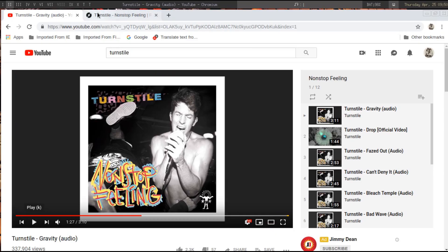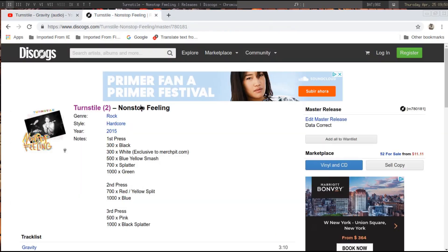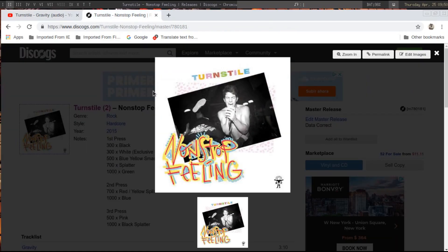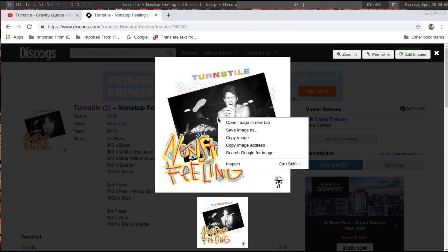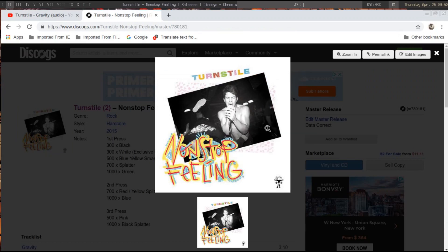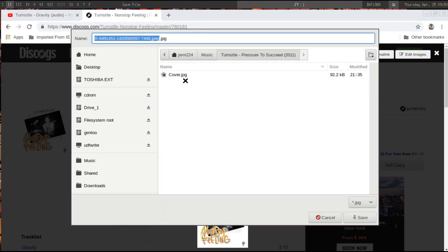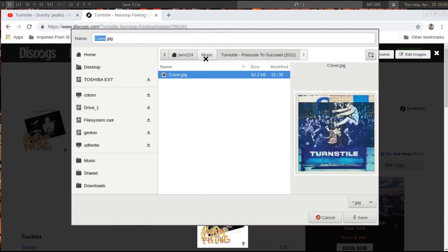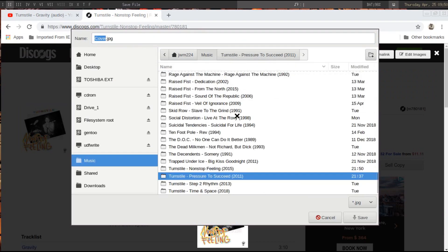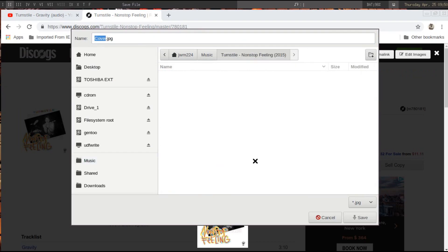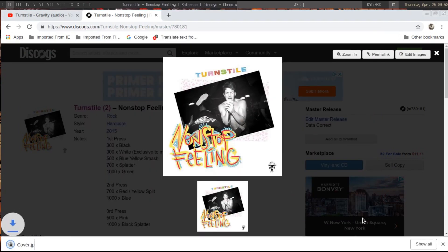While that's happening, we go back over here to get the cover art — save image — and I like to save it as 'cover', so cover.jpg.